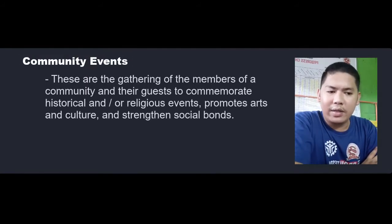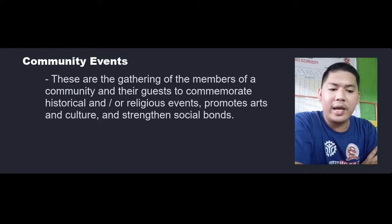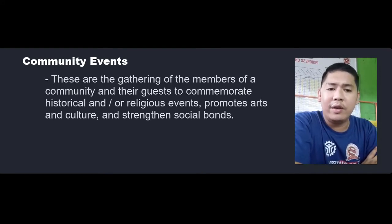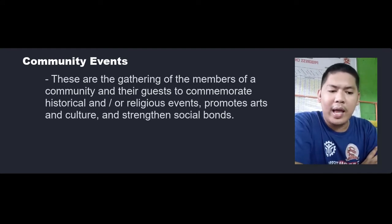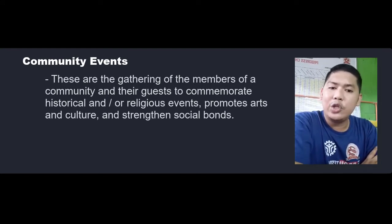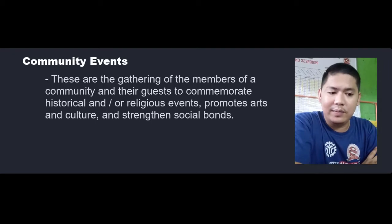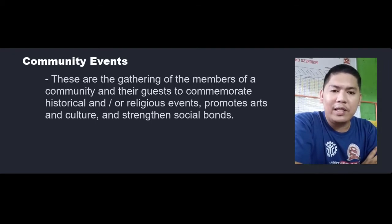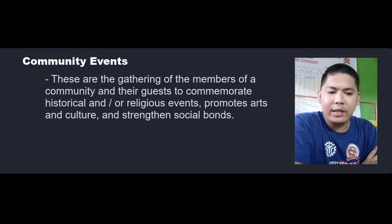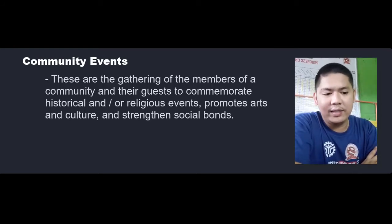The last one is the community events. These are gatherings of the members of the community and their guests to commemorate historical and/or religious events, promote arts and culture, and strengthen social bonds. Examples of such events are festivals, school and church events, art exhibits, and local sporting events.